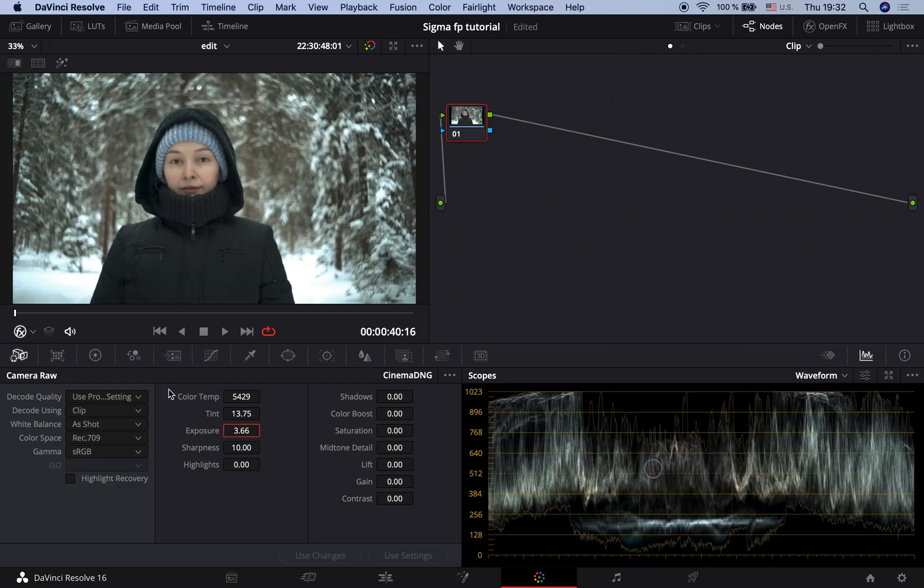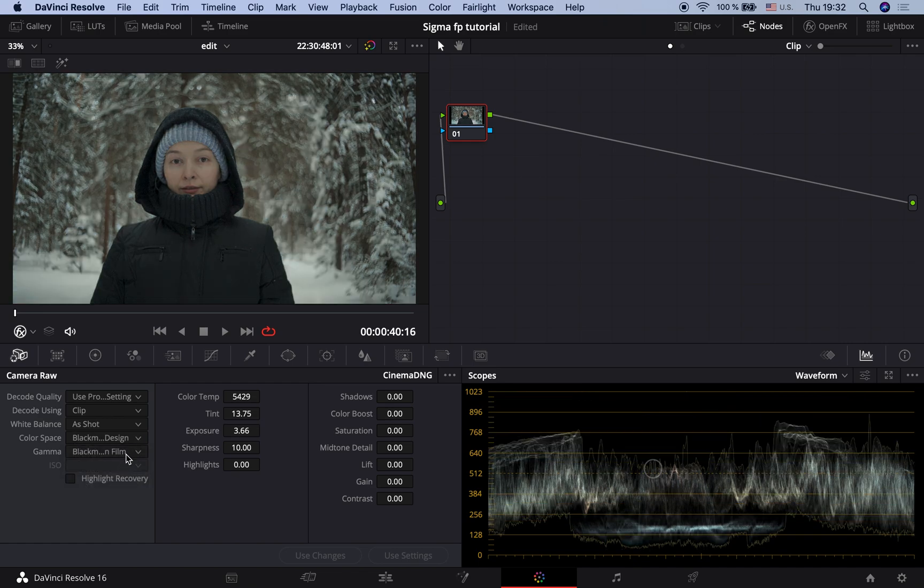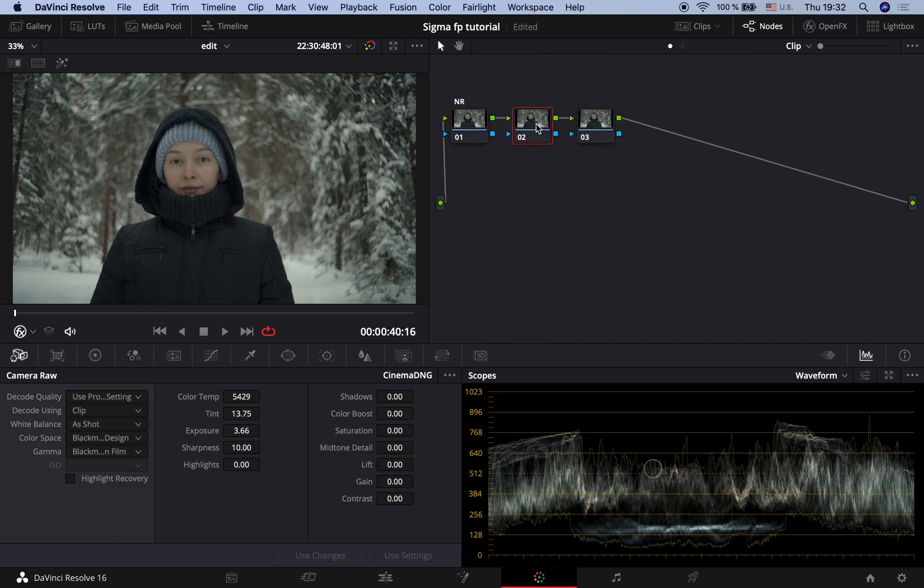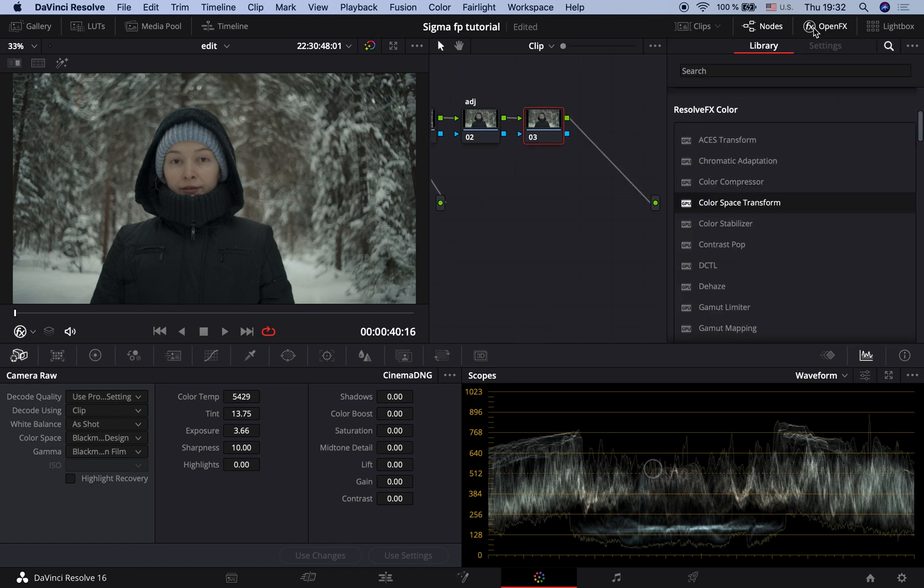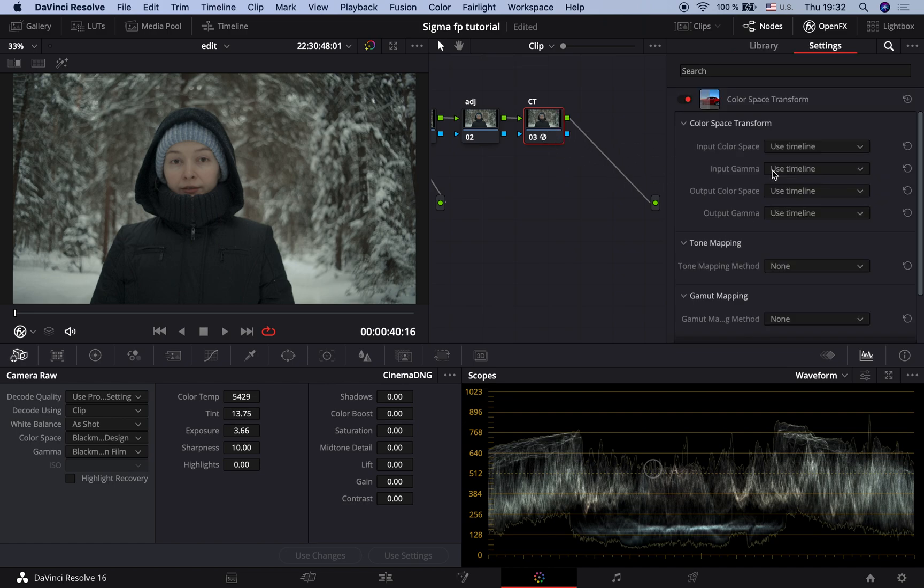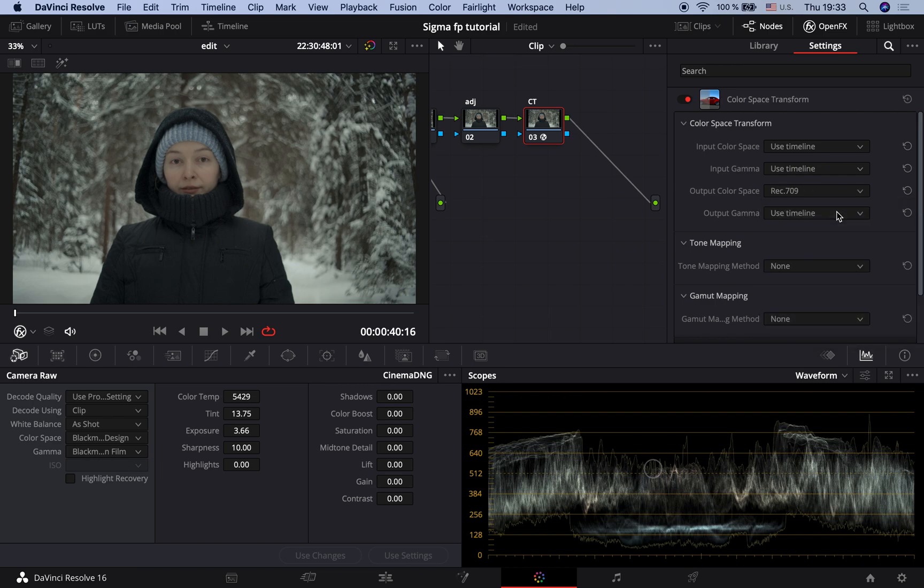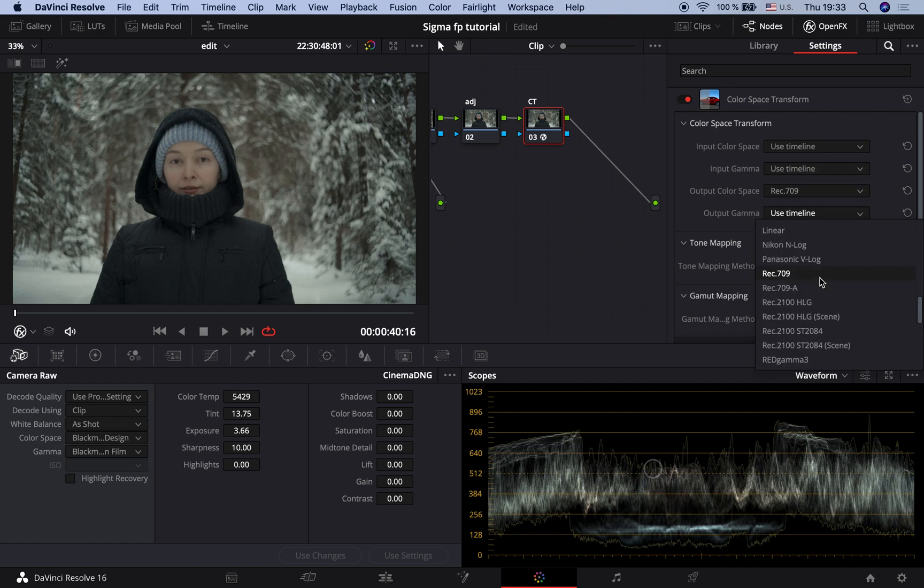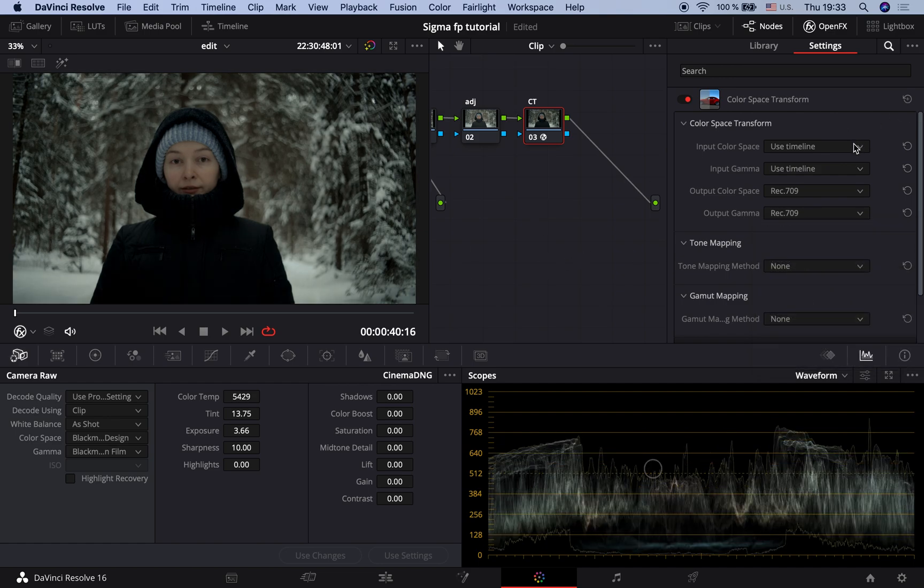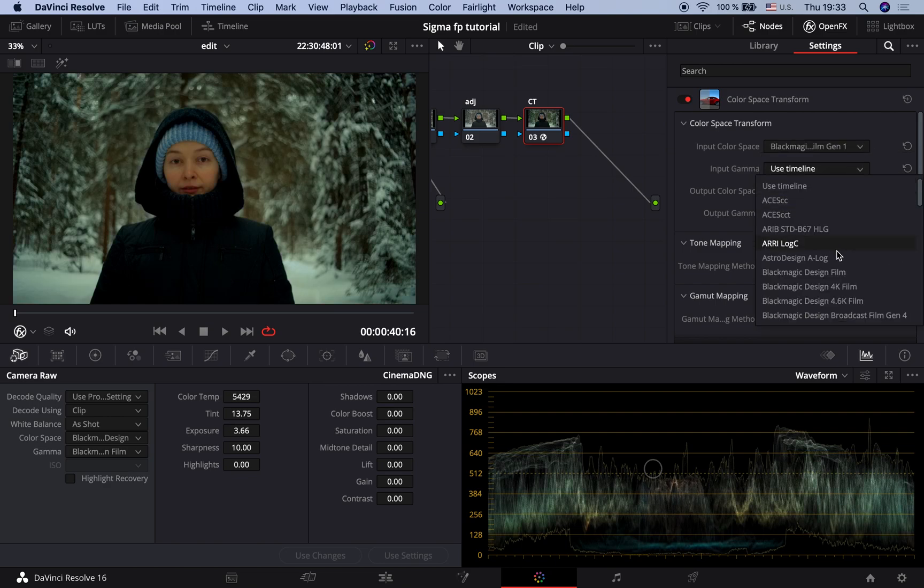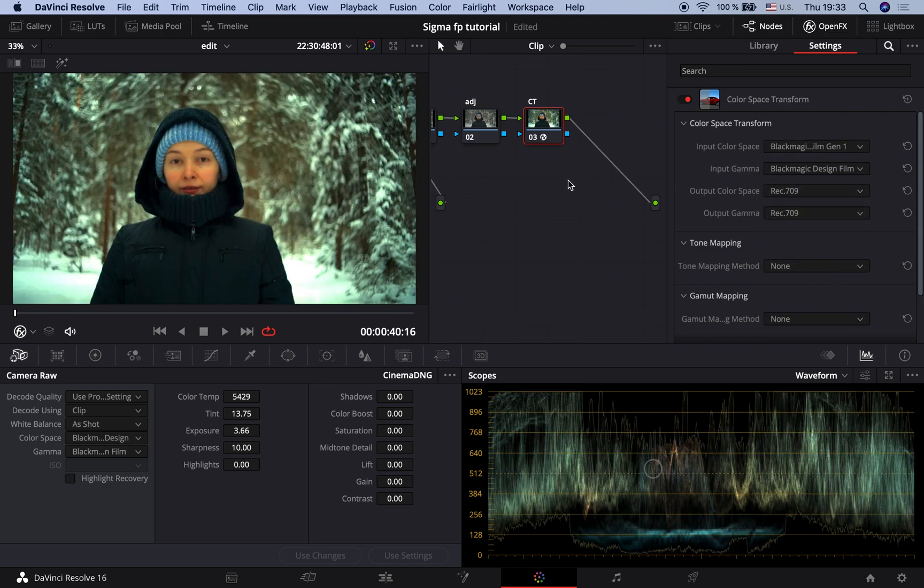The next thing we have to do is to change the input color space into Blackmagic Design Generation 1 and Gamma into Blackmagic Design Film. I will name the first node as a noise reduction node and add two other nodes. The second node will be our adjustment node and the third one will be a color space transform node, in which I will use a built-in DaVinci Resolve OpenFX plugin called Color Space Transform. Later I will tell you how to use a LUT instead of this plugin. Now this plugin transforms Blackmagic Design color space and gamma into Rec.709. Let's set an output color space and gamma to Rec.709. And in input color space I choose Blackmagic Design Generation 1 and in input gamma Blackmagic Design Film.